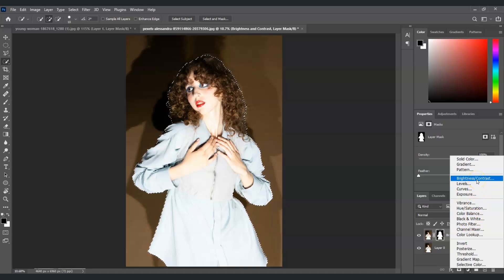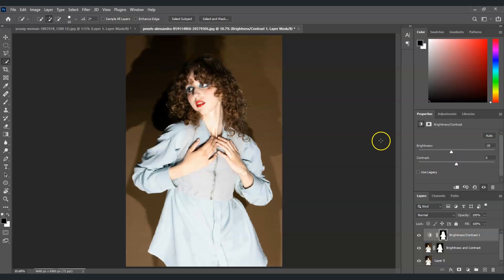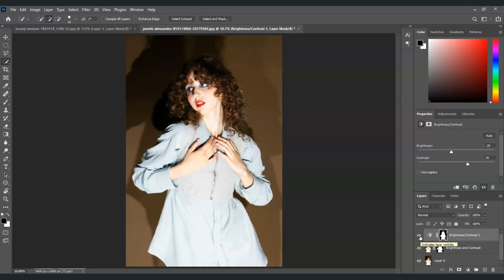Now I'm going to add a Brightness and Contrast adjustment layer for this subject. In the Properties panel, I'm going to adjust the settings. For the Brightness, I'm going to lessen that to around -20. For the Contrast, I'm going to increase that to around 30. Now you can see the differences — we've already lessened the brightness on this woman. By the way, if you find this video helpful, please consider subscribing to help the YouTube algorithm show my videos to others.